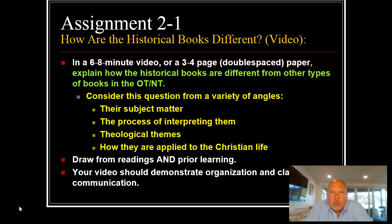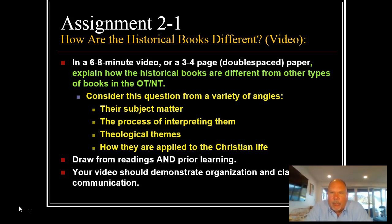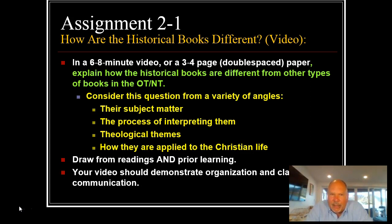In our assignments, in Assignment 2-1, "How Are the Historical Books Different?" — this is a video assignment if you choose to do so. In a six to eight minute video or a three to four page paper, explain how the historical books are different from other books in the Old Testament or the New Testament. Consider this question from a variety of angles.